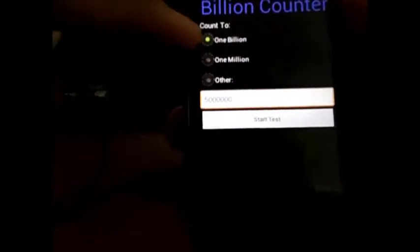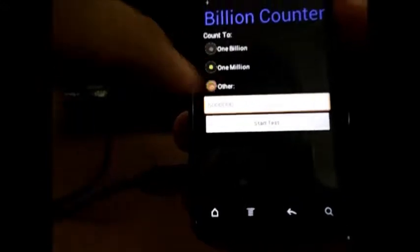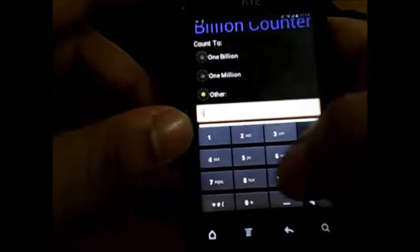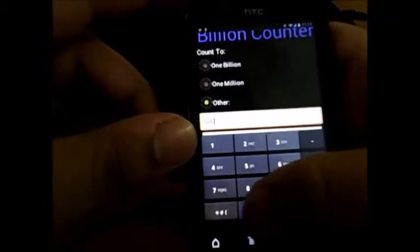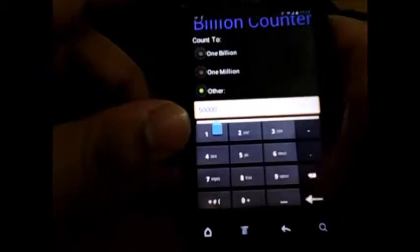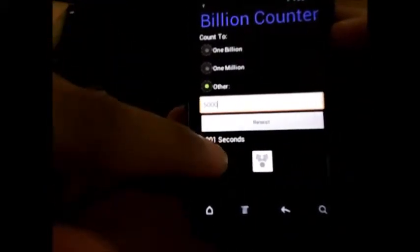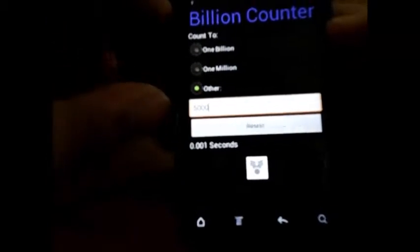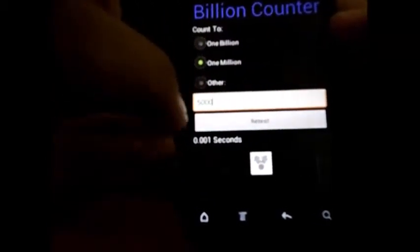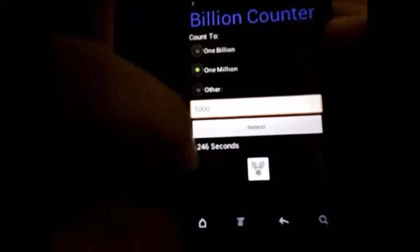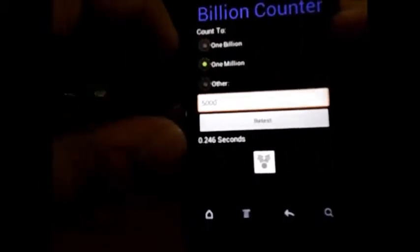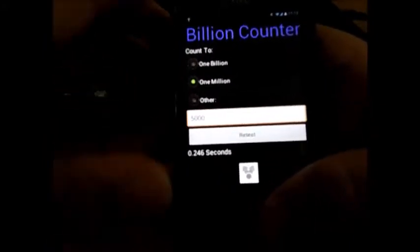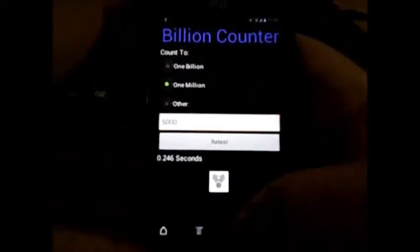You would make the CPU count to 1 billion, 1 million, or you could add in a custom number, your own choice. Let it be 5000 and start this. Boom, it took 0.01 seconds. So that way you can compare the phone pretty easily. Let me see how much it takes to count 1 million. 0.246 seconds. So that way it's a pretty cool and reliable app.